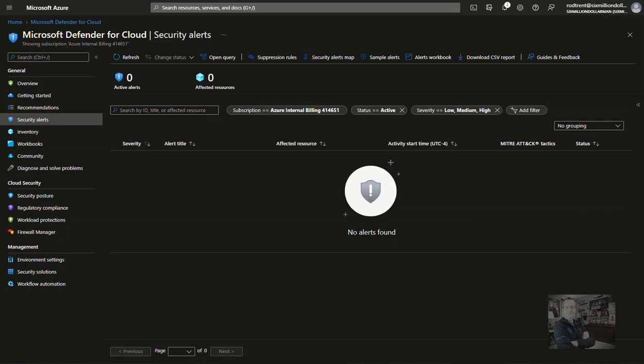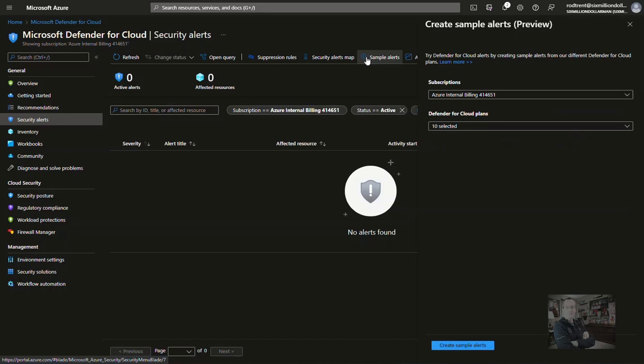Here's a quick tip for producing sample alerts in Microsoft Sentinel to show incidents and how to work through them. With Microsoft Defender for Cloud connected to Microsoft Sentinel, go into the Security Alerts blade in Microsoft Defender for Cloud and click the sample alerts option in the top menu.